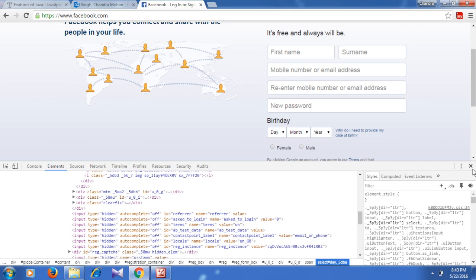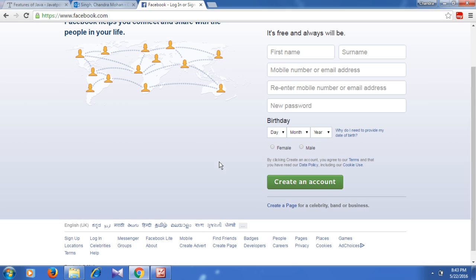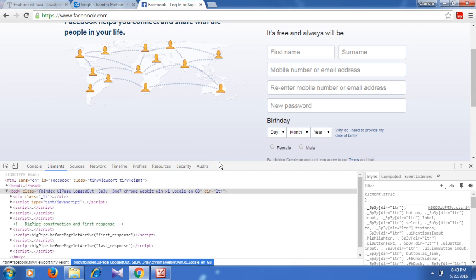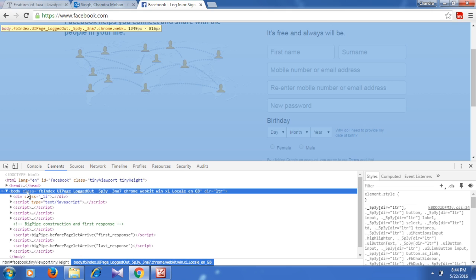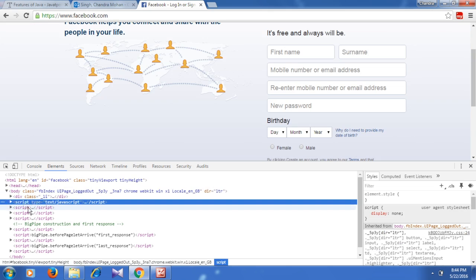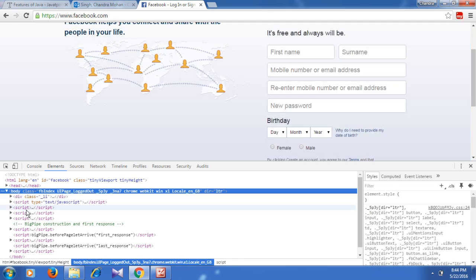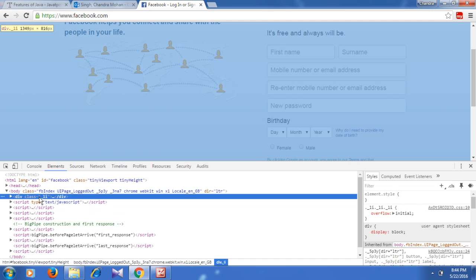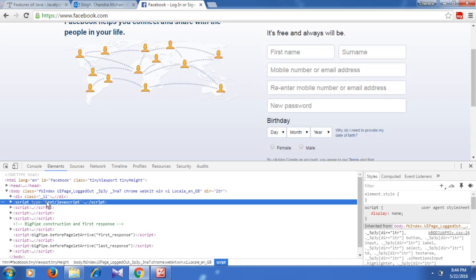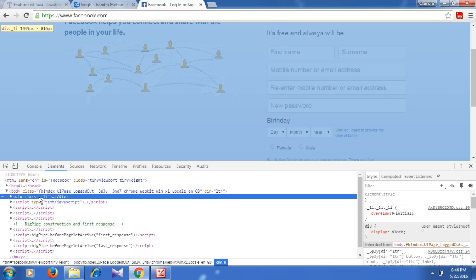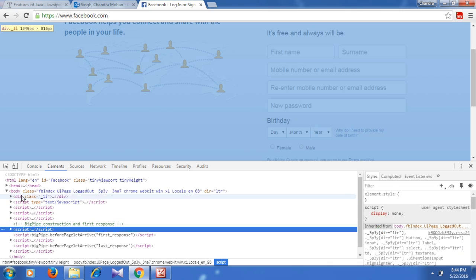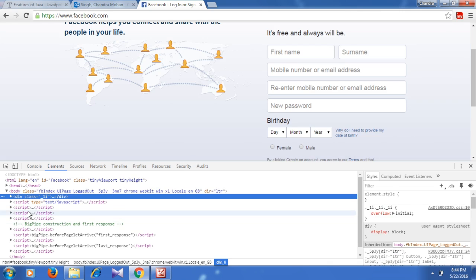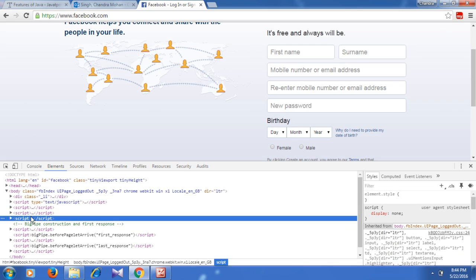I'll be using this Facebook page for practice. Press F12 to open Chrome developer mode. If you look at the body class here, this is a parent, and div, script, etc. are siblings because they come under body. If you are at a div class level, elements below it are following siblings. If you are at the script level, elements before it are preceding siblings — sibling before and sibling after.